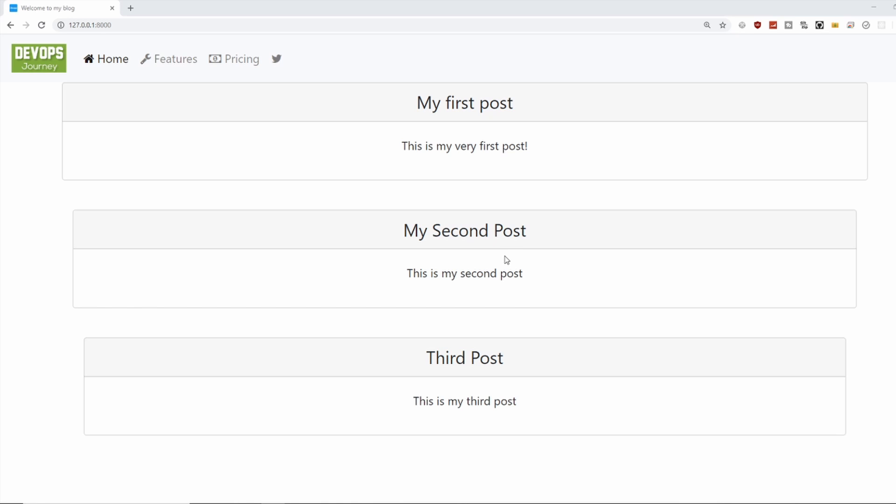So we're in our blog here, and currently we have a nice front page that's displaying all our posts, but we don't have a way to submit posts on the front end. So let's go ahead and create a form so we can start submitting content.